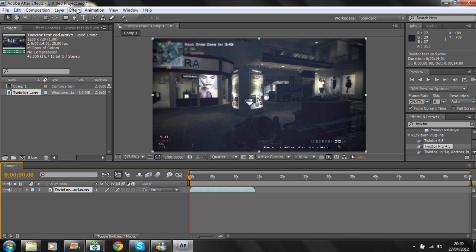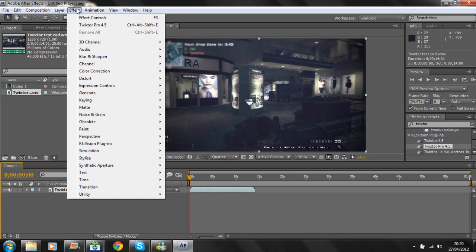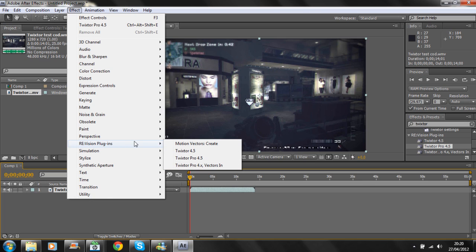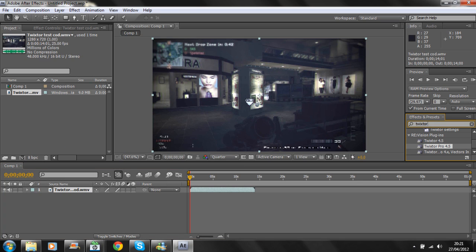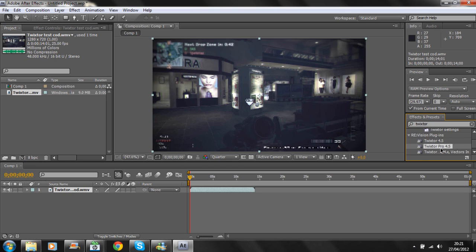Add the effect Twixtor Pro 4.5. Go to Effects and find Twixtor there. If it's not there, go to your Effects and Presets tab on the side and type in Twixtor, scroll down and select Twixtor Pro 4.5.